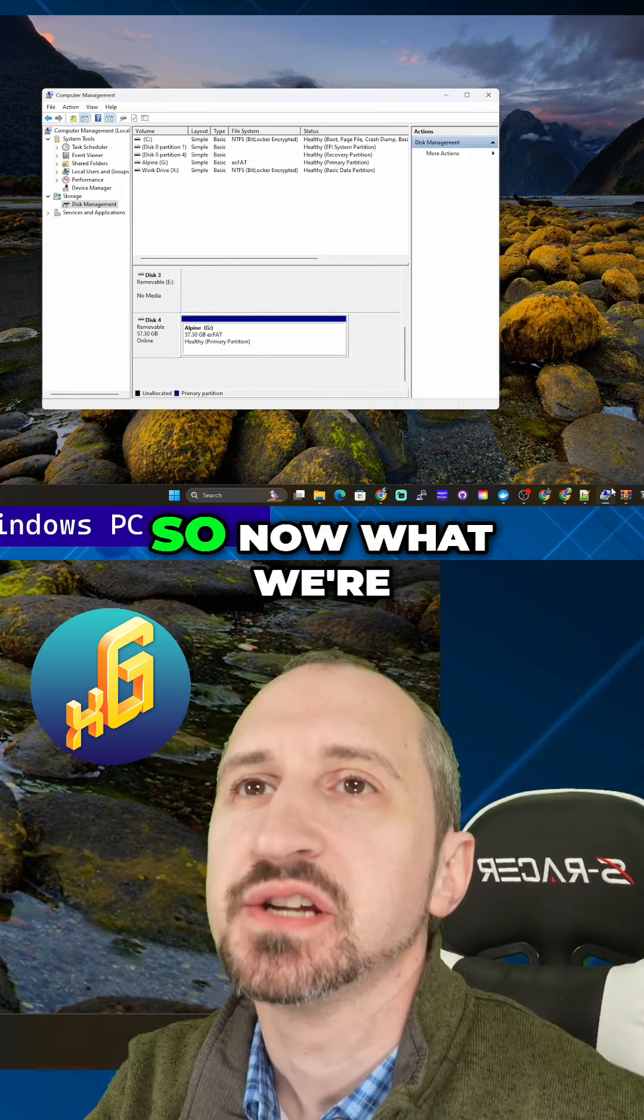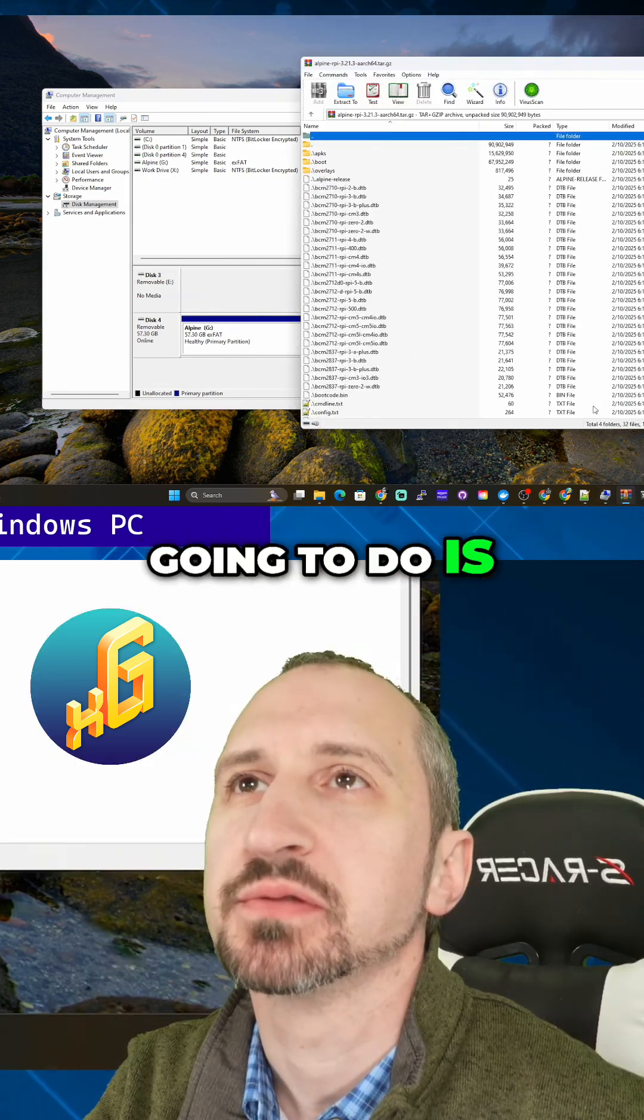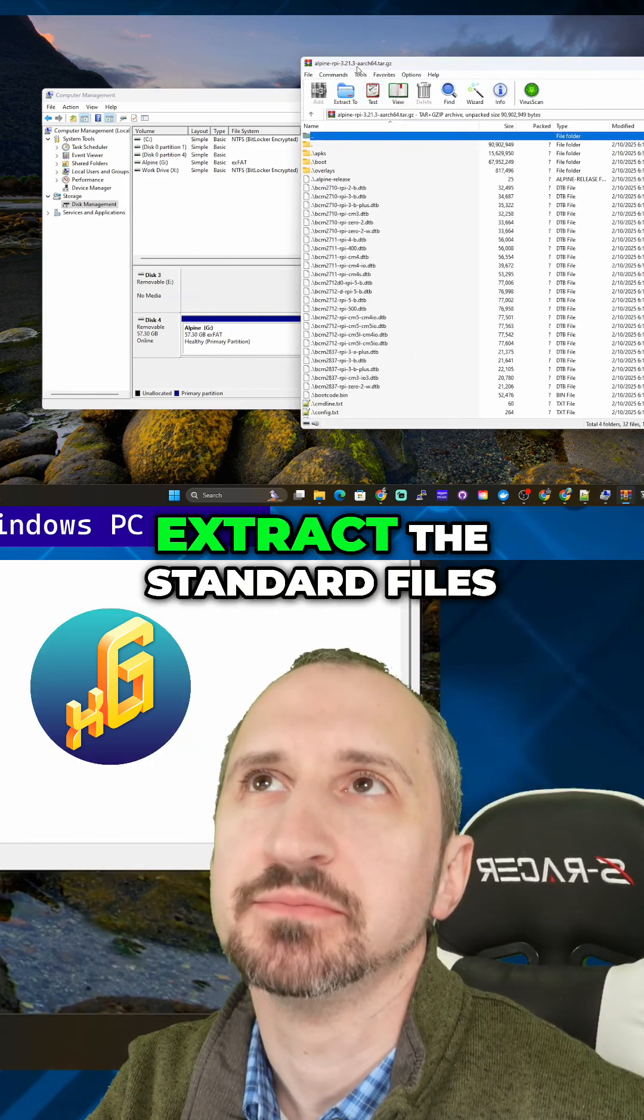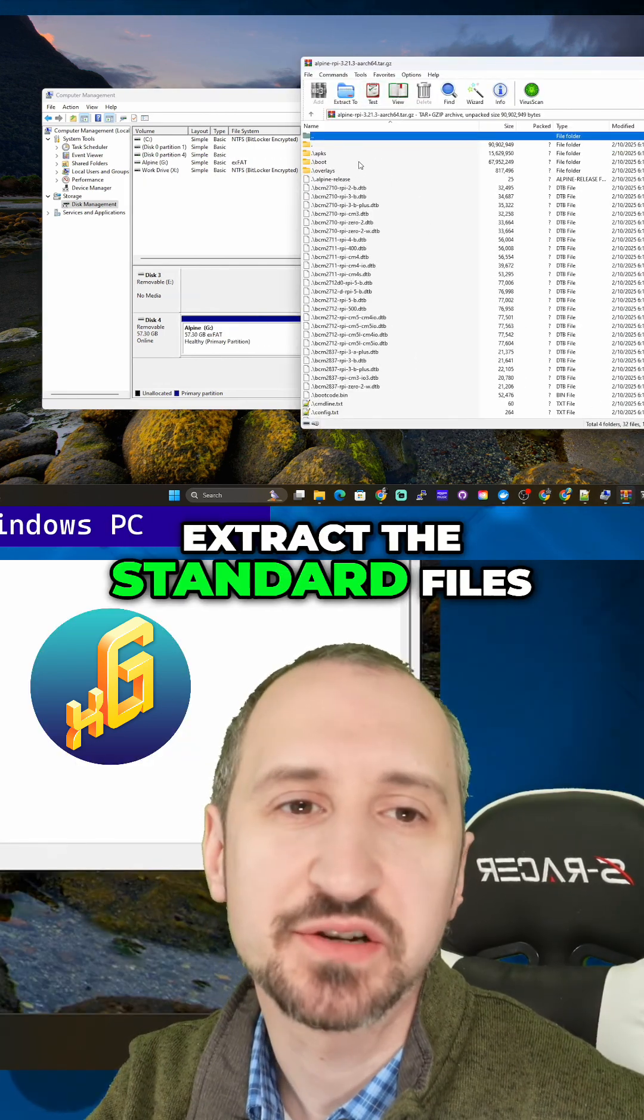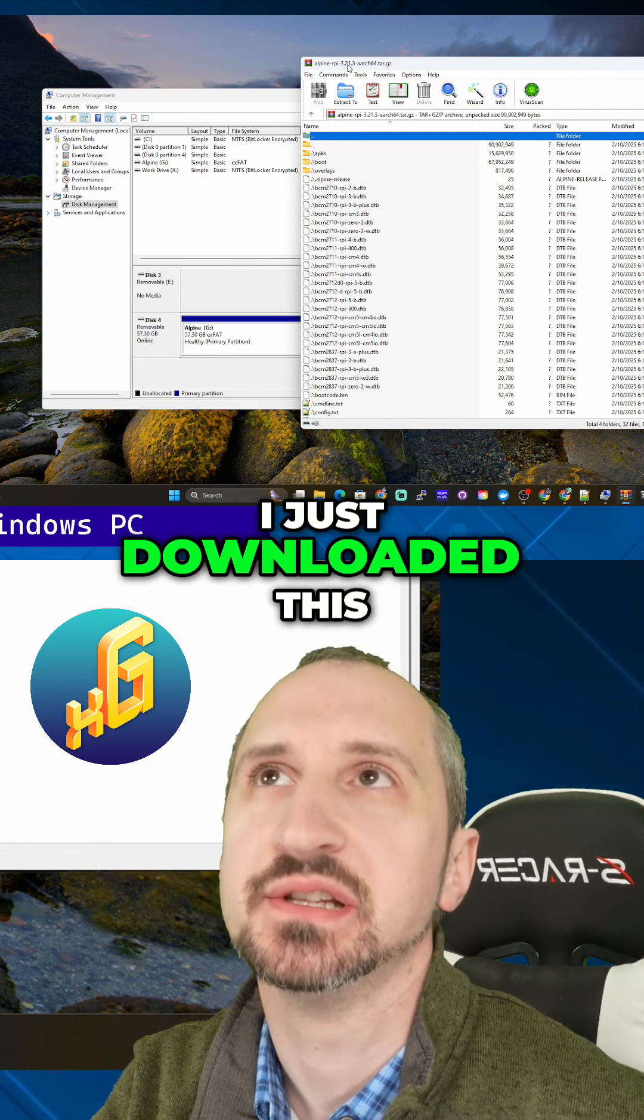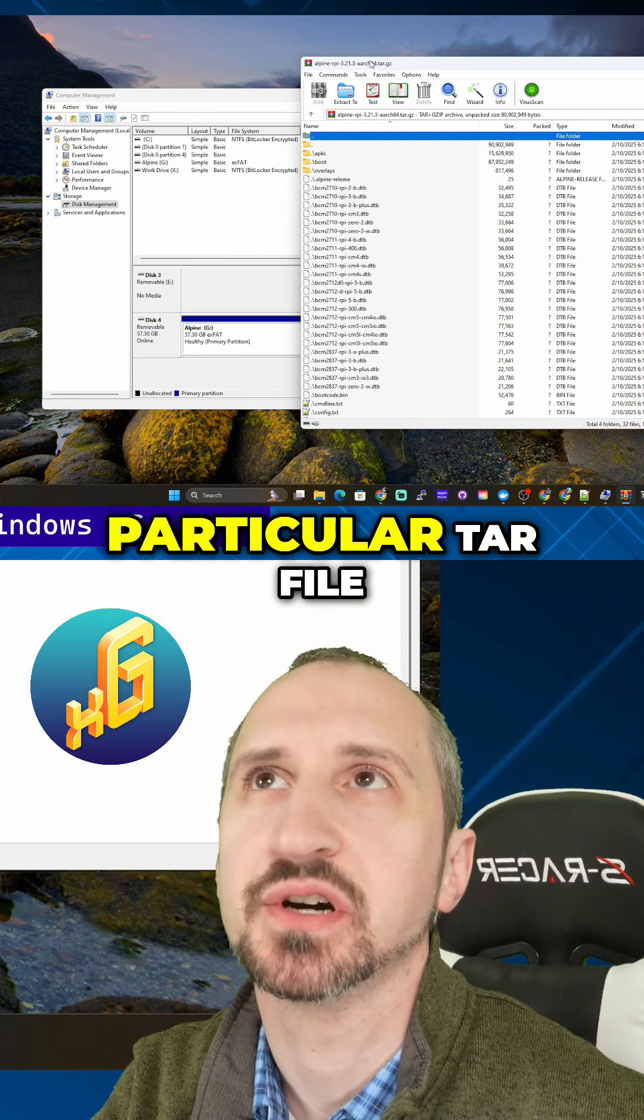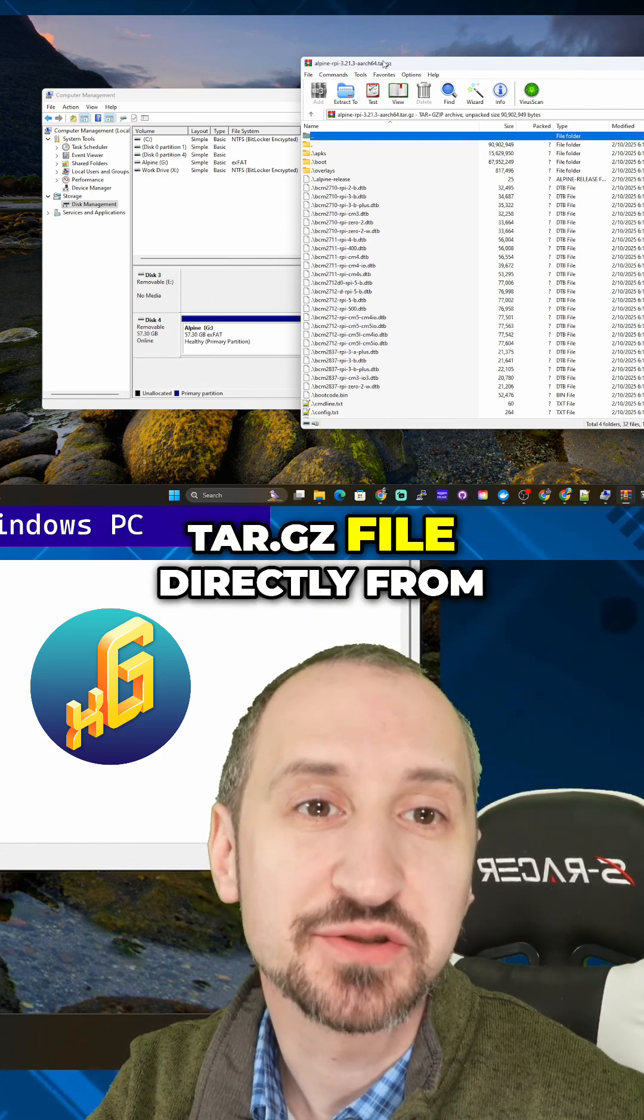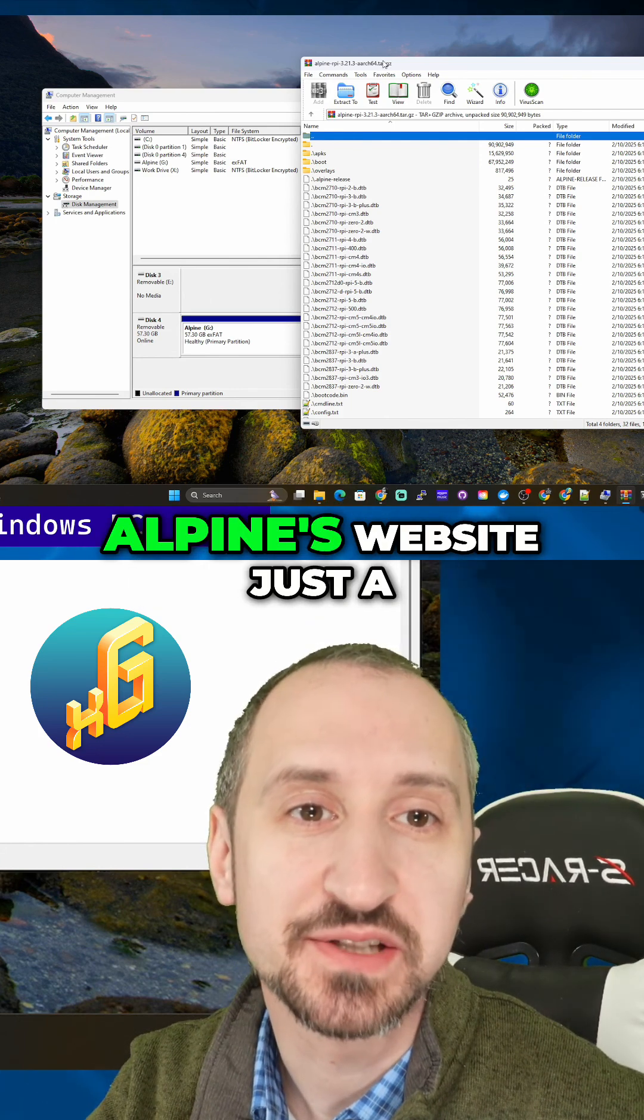Now what we're going to do is extract the standard files. I just downloaded this tar.gz file directly from Alpine's website just a few minutes ago.